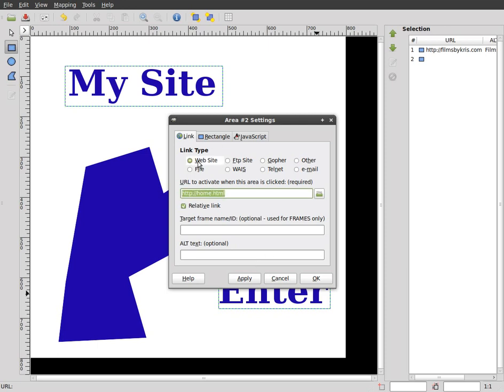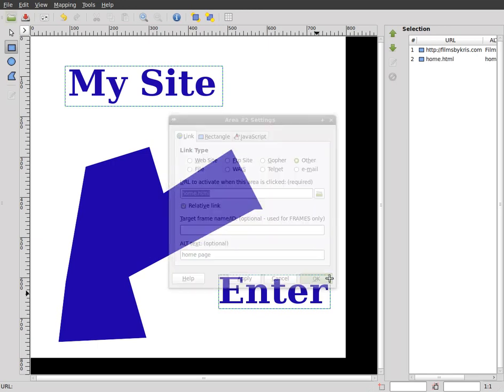I'm going to choose website here. Oh, see website adds the http, which is not what we want. Let's change that back to other. Okay. Alternate text. Now I'll just put home page. Apply. Okay.